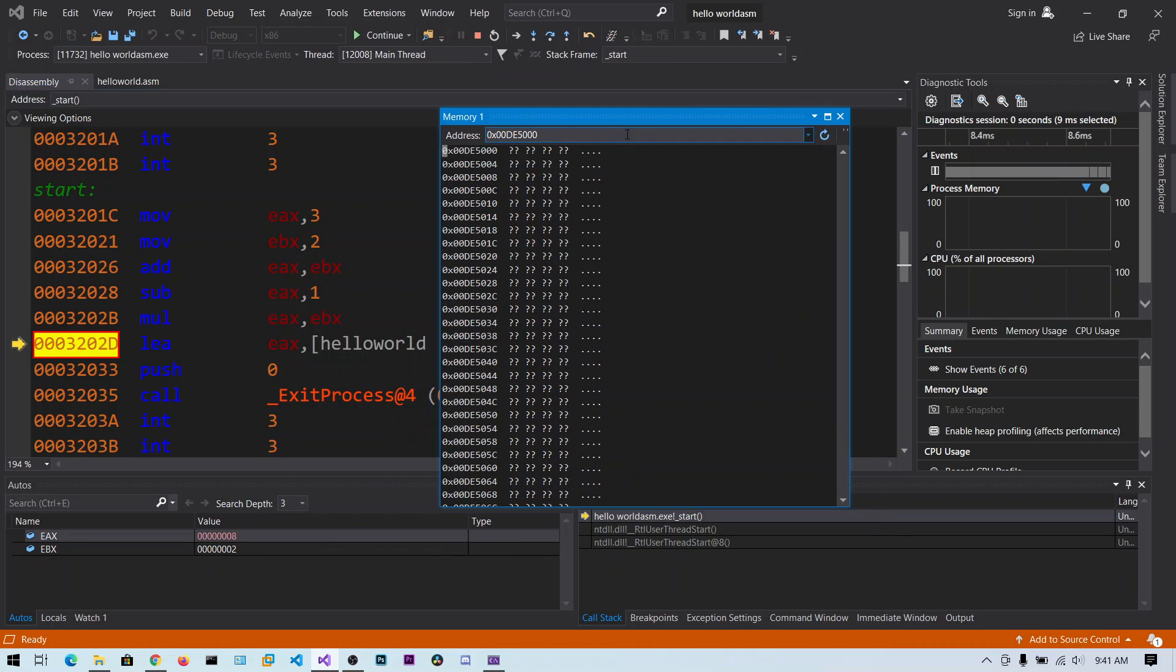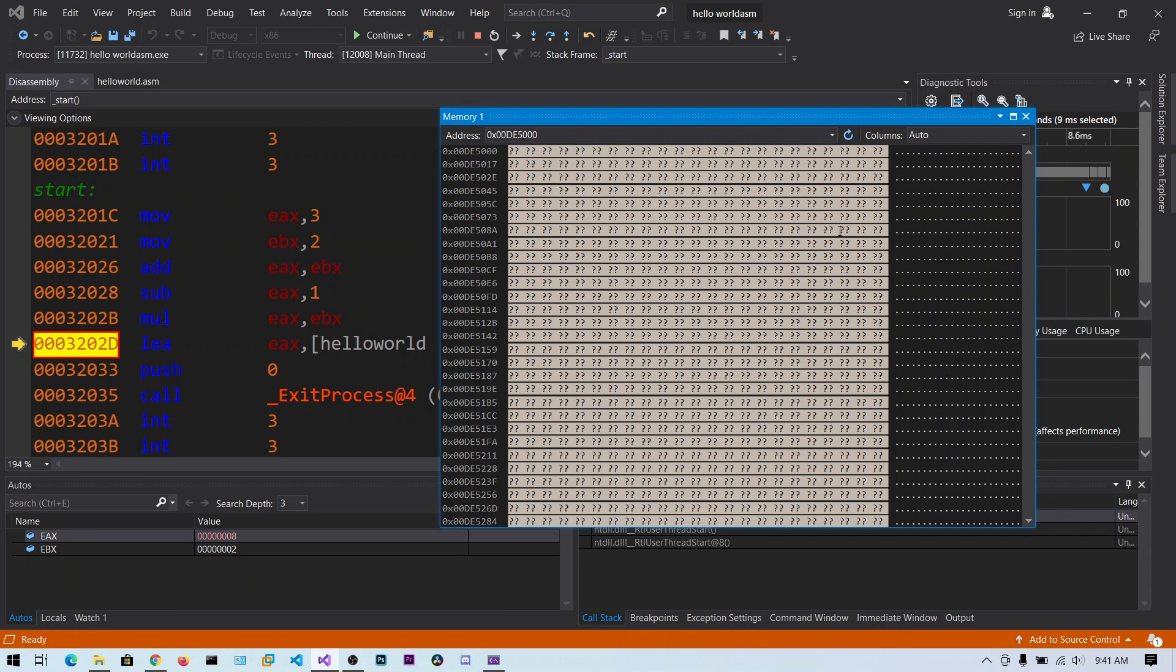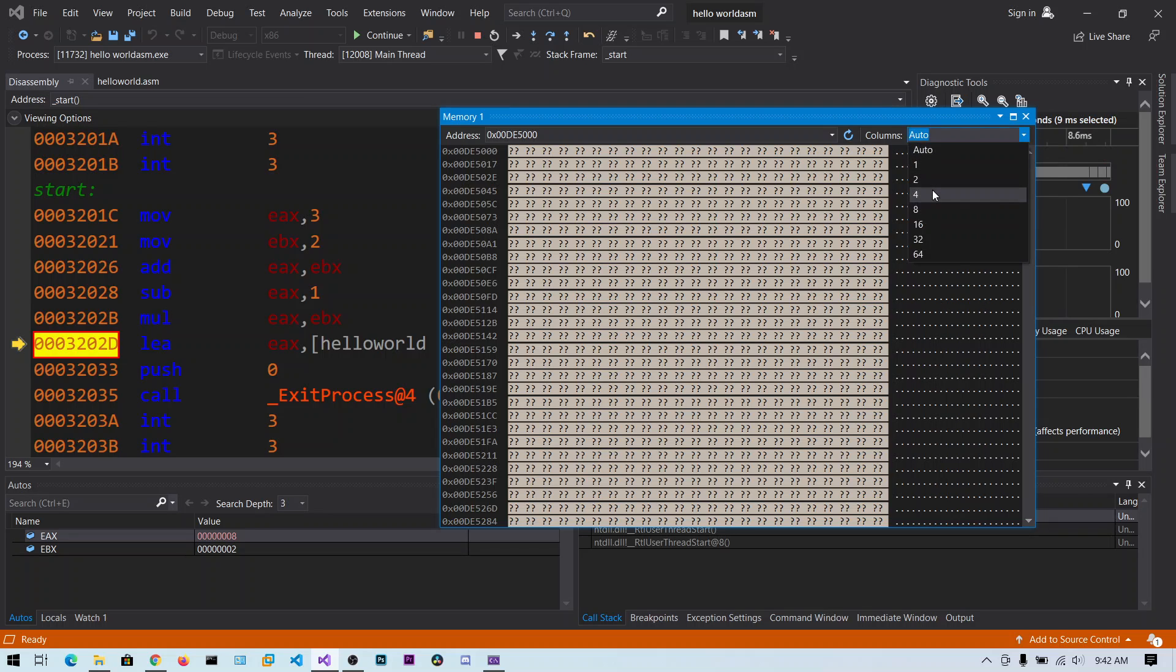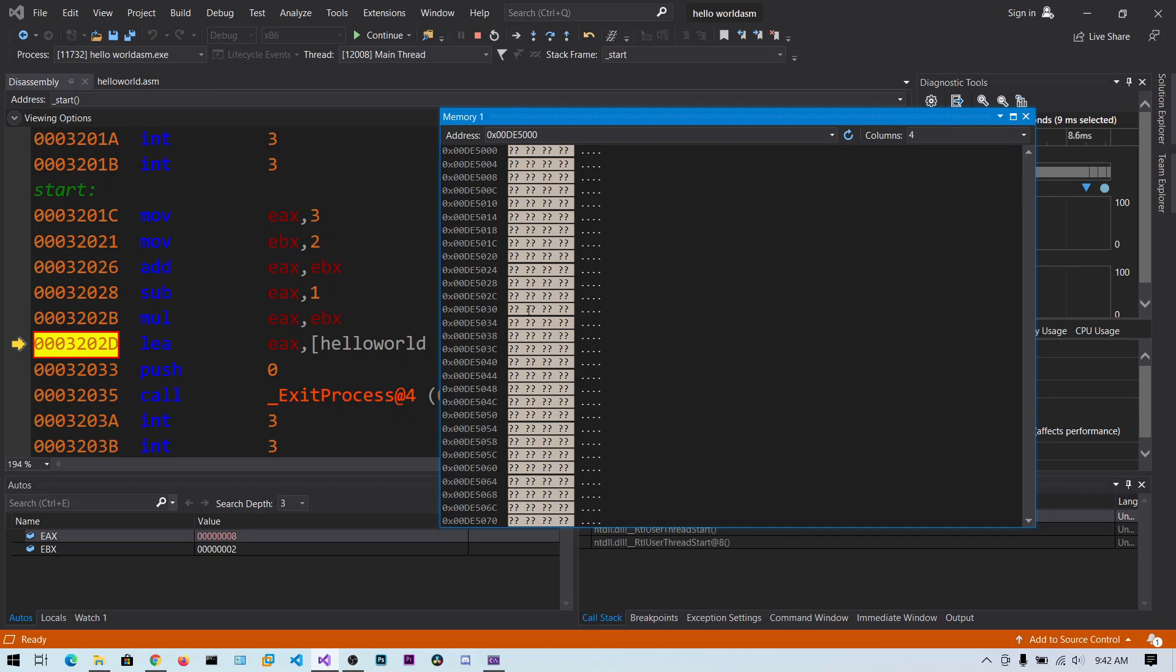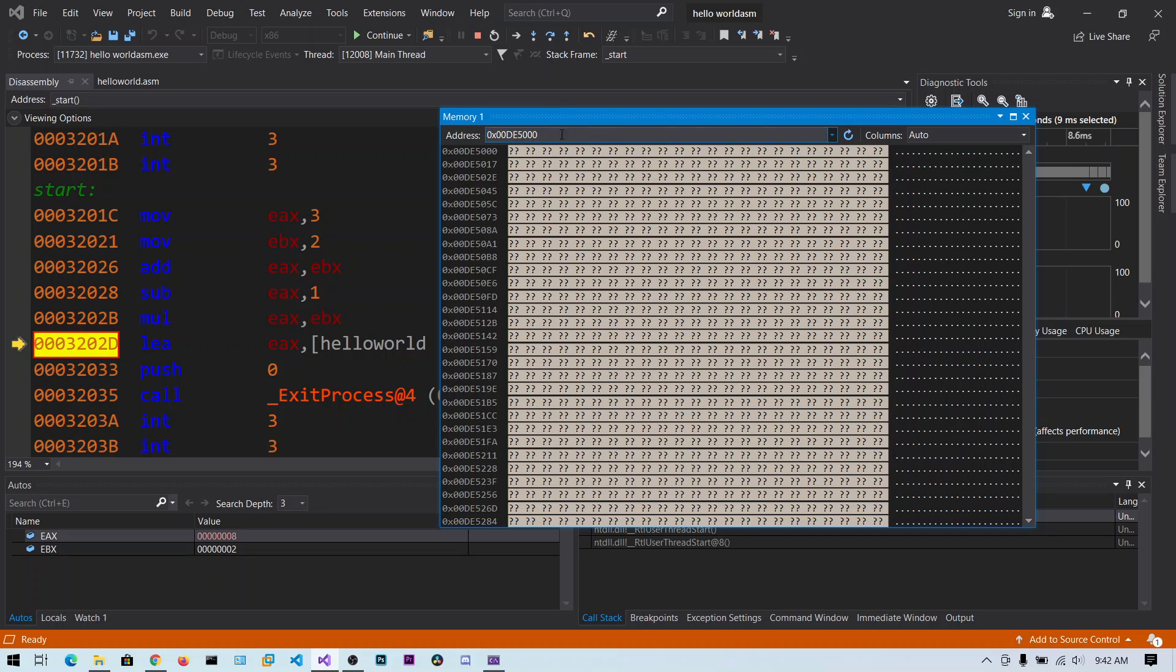So this is the memory window. So this is the memory dump. By default it will be auto. And what you can do is we can set for 4 bytes, view 4 bytes per row. So this will be very useful when you are viewing the stack. So I am just clicking on auto. Okay. Now let me step over this. And you can also say hello world here.